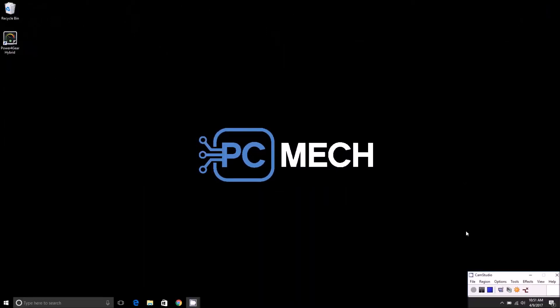Hey folks, this is Brad with PCMech.com and today we're going to show you how to turn on the Windows 10 Narrator. It's been around for quite some time actually, but it was made to essentially help the visually impaired, but it can help anyone who just wants to use it or doesn't want to read things off the screen.